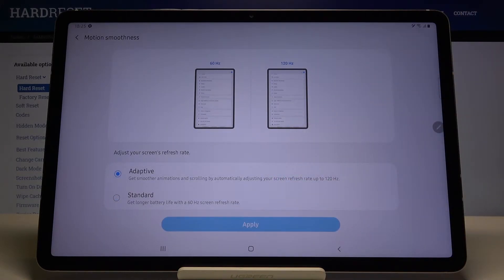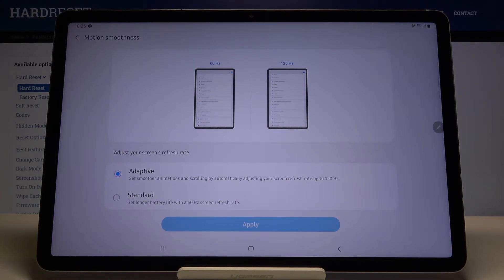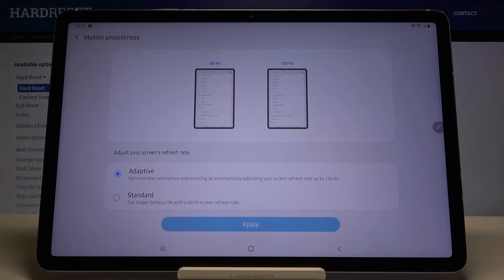If you move to the standard, you will get longer battery life. When you switch to adaptive, we are going to get smoother animation. So we have to pick your way based on how you want to use the device.